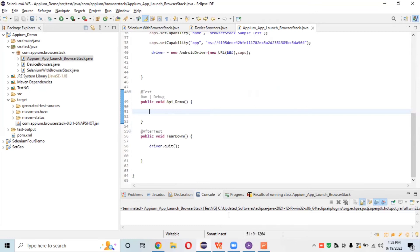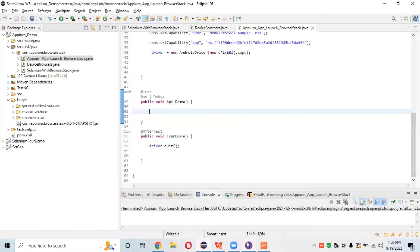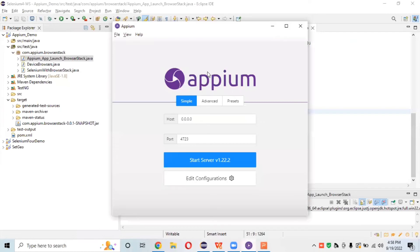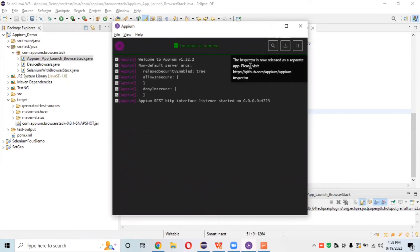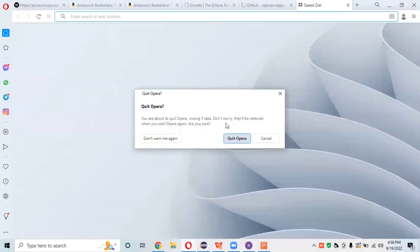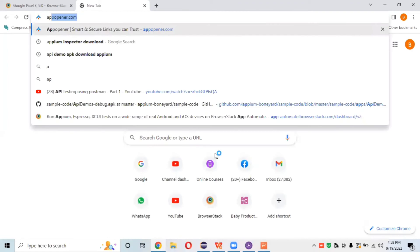We have written one test now. We need to write some test steps — specifically, to open this app in BrowserStack cloud and perform some actions on it. First, we need to inspect the element. How do we inspect elements in BrowserStack using APM Inspector? I'll open APM Inspector. If you have an older version, 1.22.2 or below, it may be included inside the older APM Desktop.